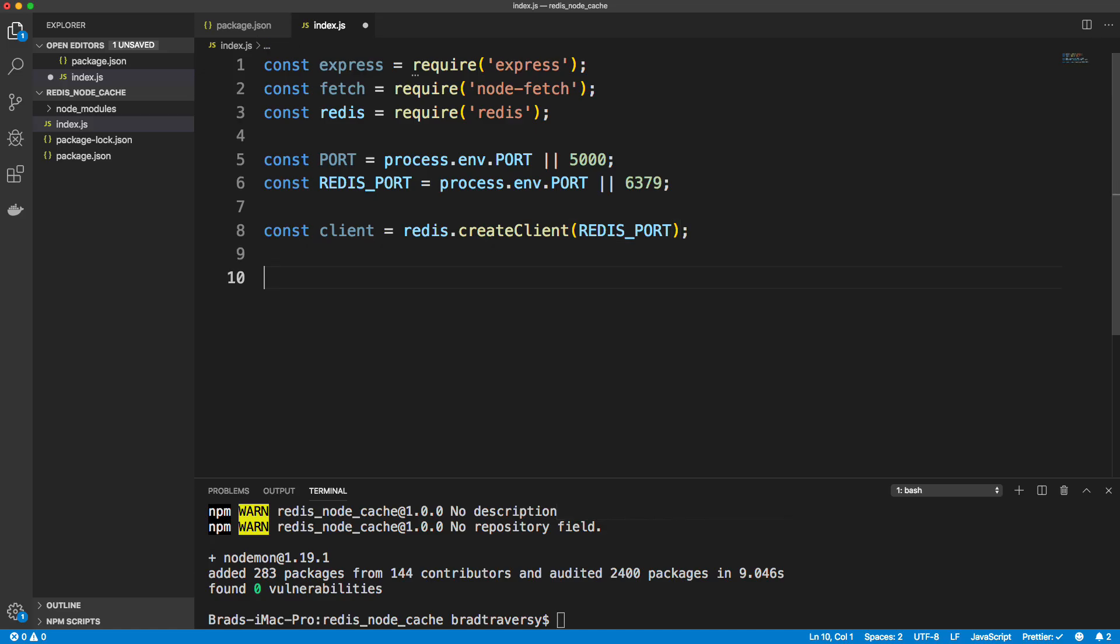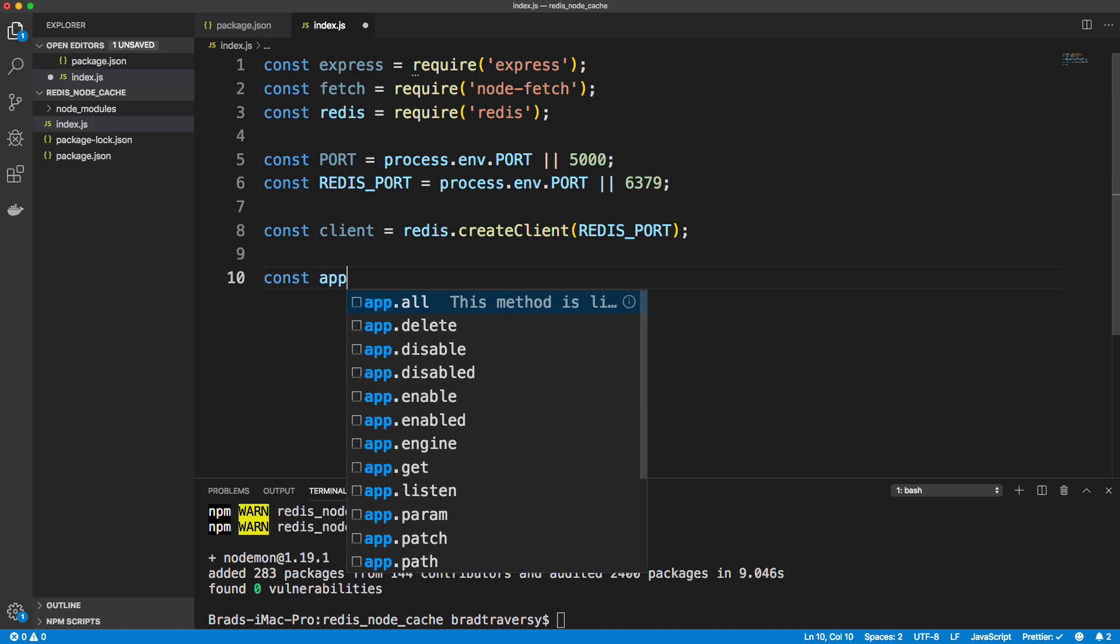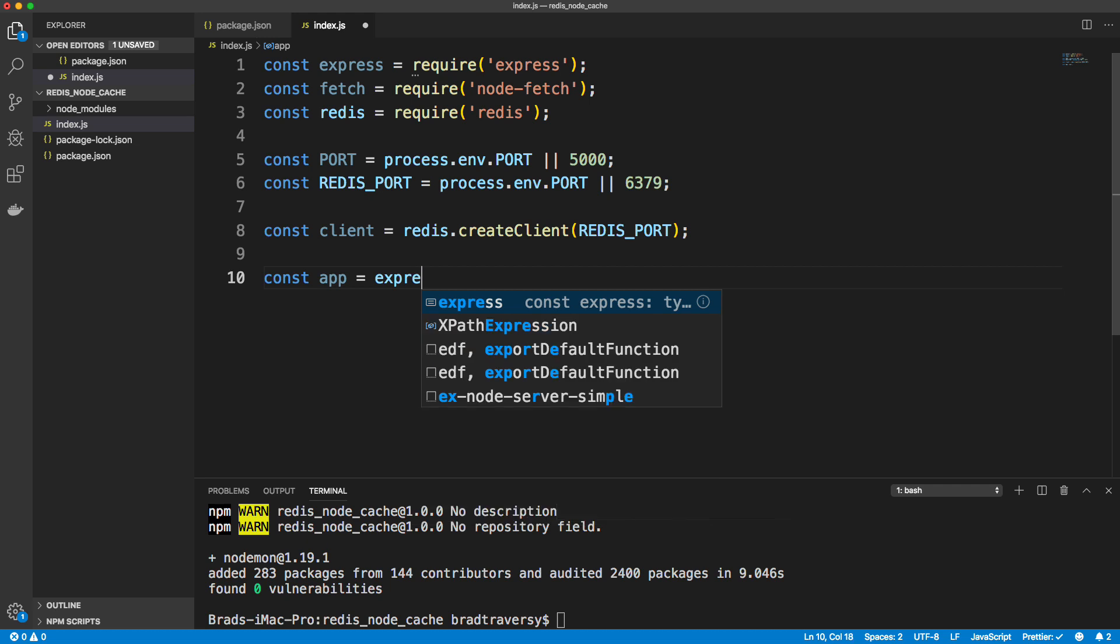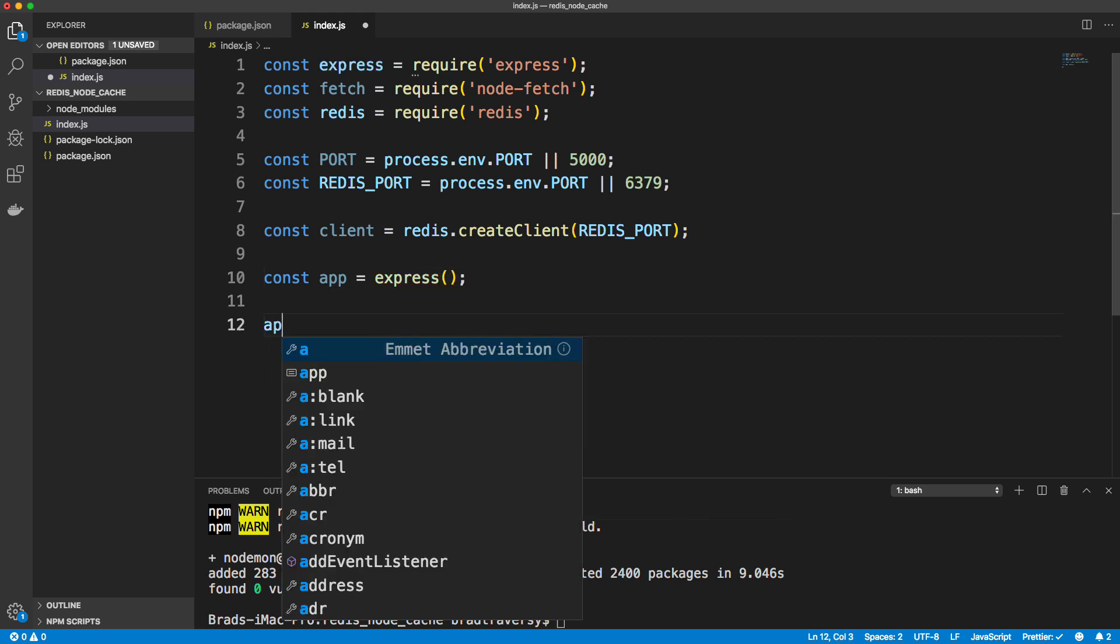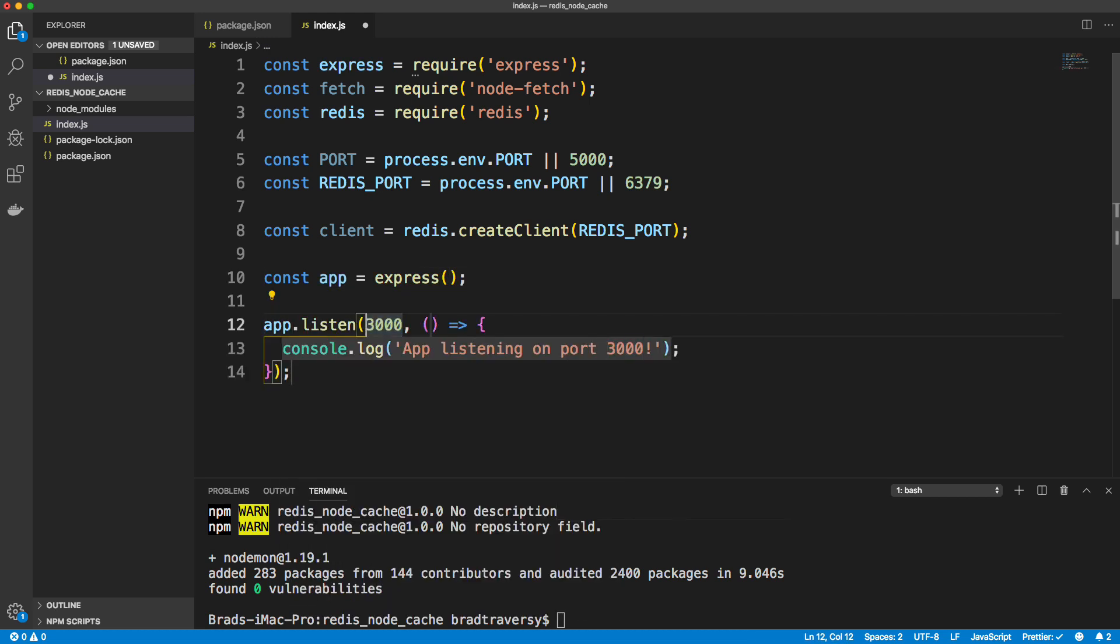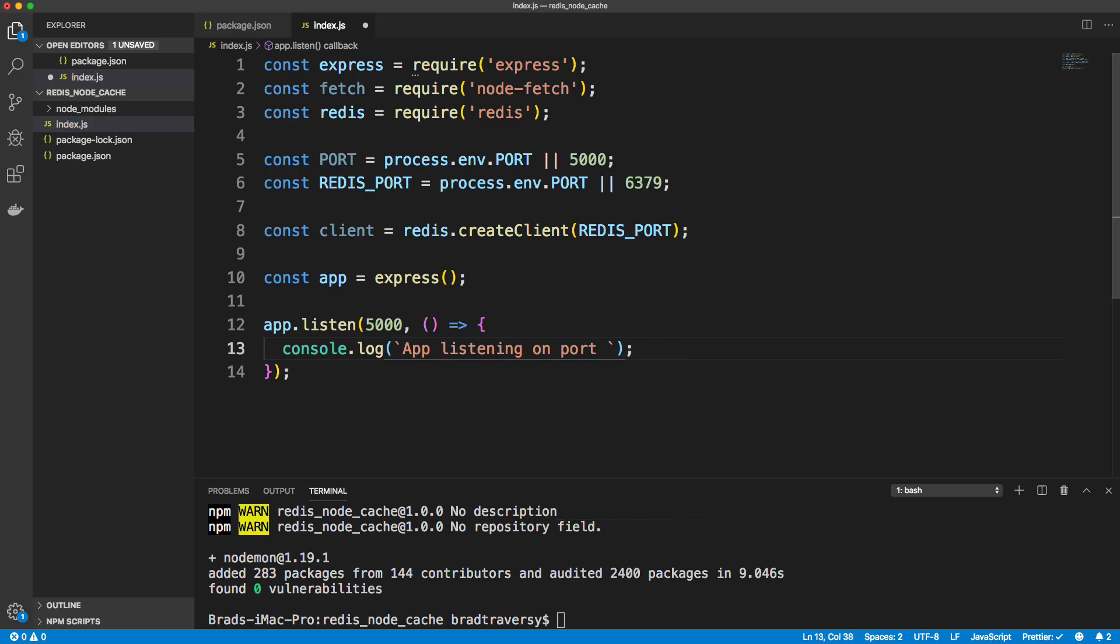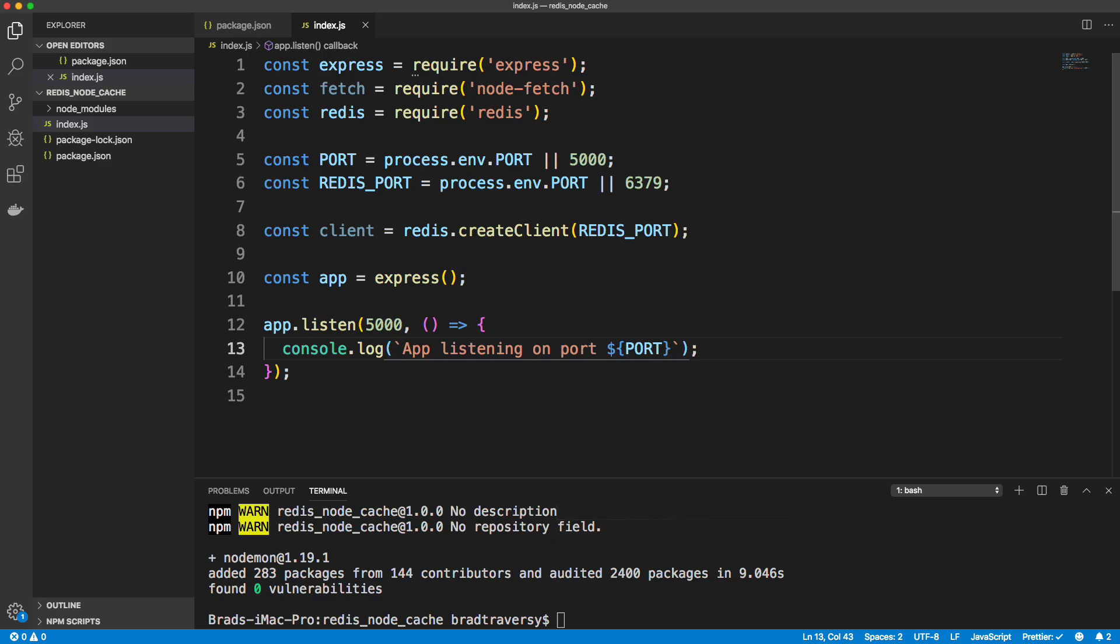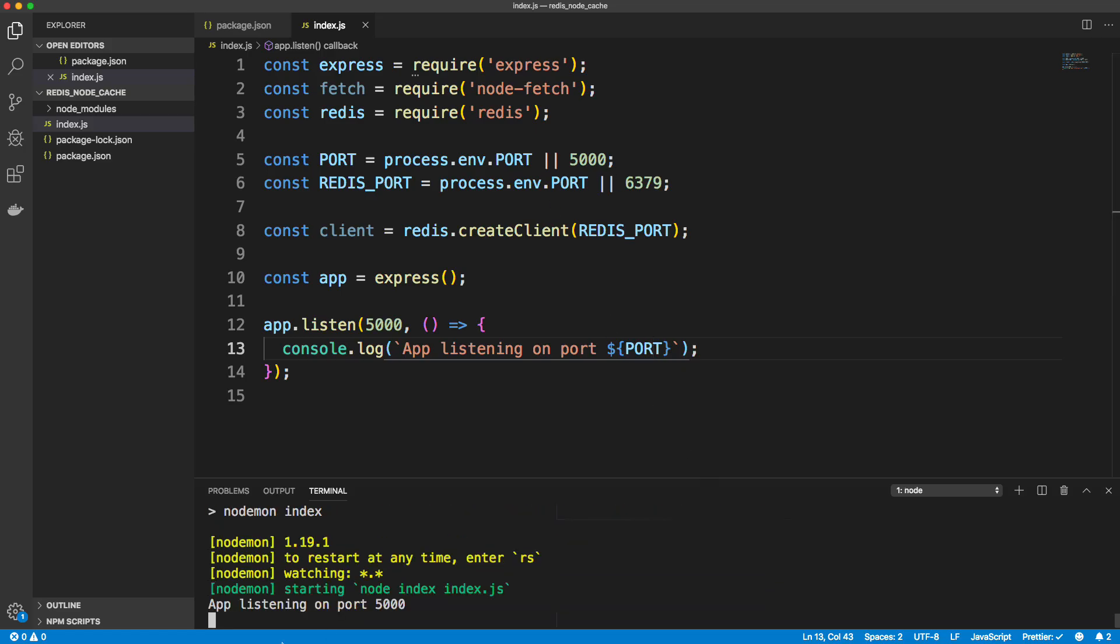And we need to initialize express of course. So set that to express and let's do app.listen and let's listen on 5000. And I'm just going to set this to back text instead of quotes and we'll put our port number in here. So save that. That should at least run the server if we do npm start. App listening on 5000.